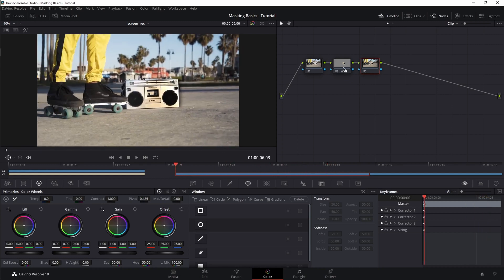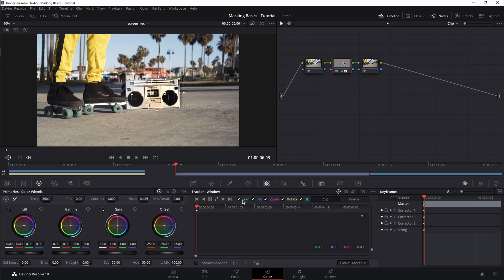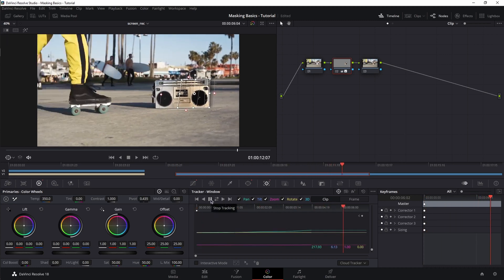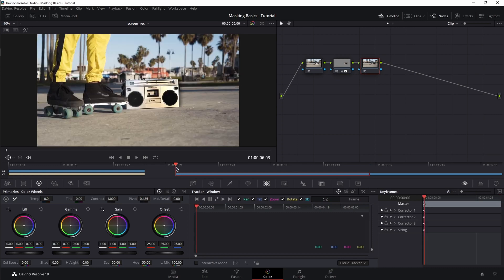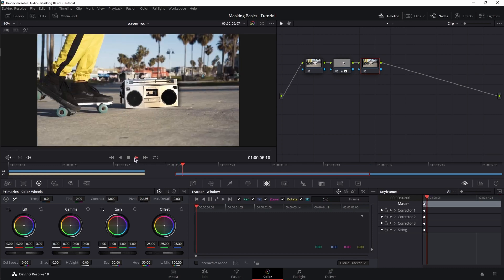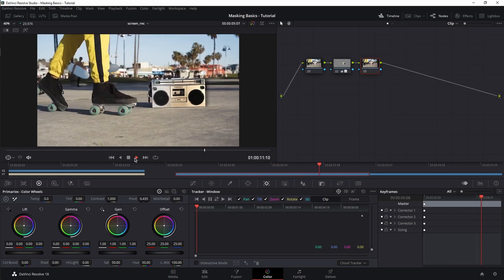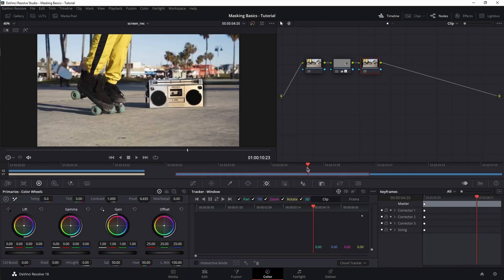If you move the playhead, the power window stays in place and doesn't follow the selected area. To fix that, select the node with the power window and go to the tracker. Leave the default options of pan, tilt, zoom, rotate, 3D and clip, and track forward. Now if you play it back, the power window stays in place — and this is another power of the power window in combination with the tracker.